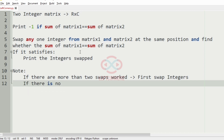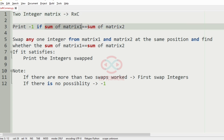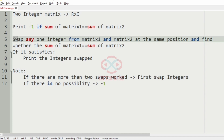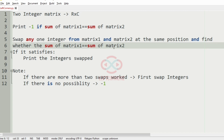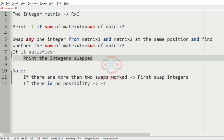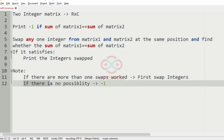If there is no possibility then we have to print minus 1. So to summarize: accept two R cross C integer matrices, print minus 1 if the sums are equal, otherwise swap one integer at the same position and check if the sums become equal — if yes, print the swapped integers, taking the first swap if more than one exists. If no swap works, print minus 1.